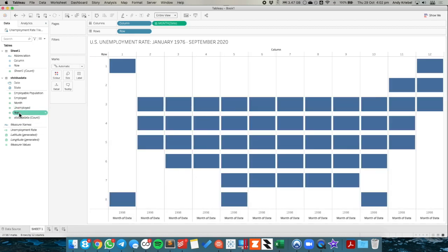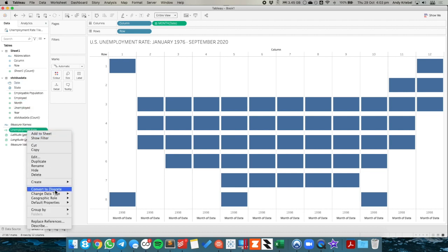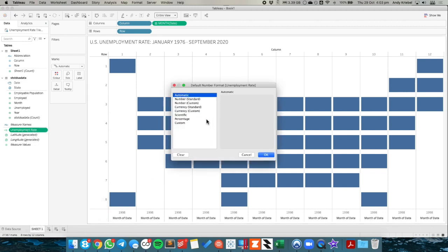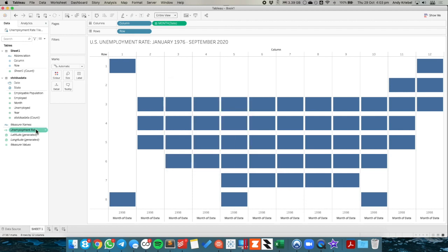From there, we're going to take the unemployment rate. And I'm going to first offset the default number format for it. So right click, default properties, number format. And I'm going to pick percentage to one decimal.